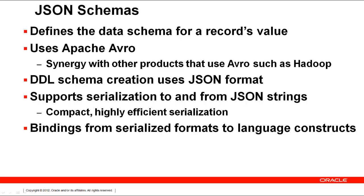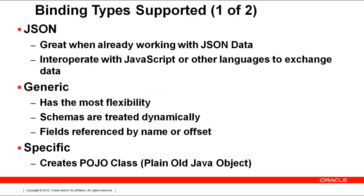Oracle NoSQL database supports several bindings, so let's take a look at the binding types available. The first binding is a JSON binding. The JSON Avro binding is easy to read or create and also can interoperate or exchange data with other programs that use JSON objects.